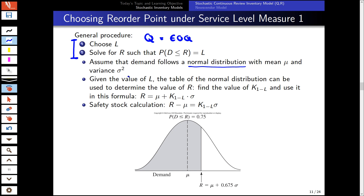For the normal distribution, we select our service level and work with the normal distribution table to determine the reorder point value. We find the value of zeta corresponding to one minus the service level. In inventory management literature this is also denoted as the z-value. The reorder point formula is R = μ + ζ · σ, and the safety stock is then ζ · σ.